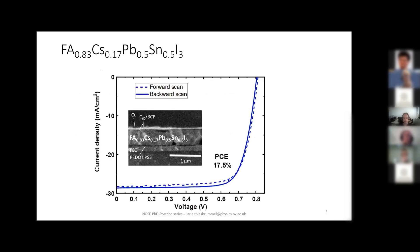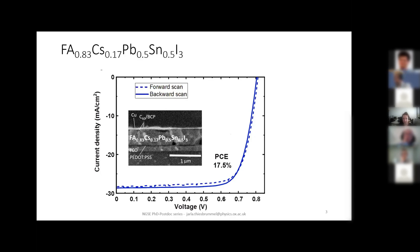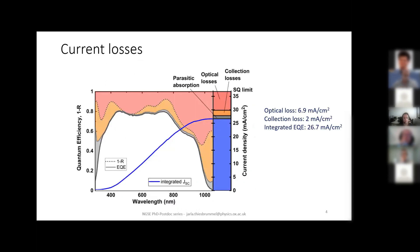To give you an idea of the system we worked with: we had a 50/50 tin-lead perovskite solar cell. The best devices had a PCE of about 17.5%, and on average it was more like 16.8%. That is the system we worked with.